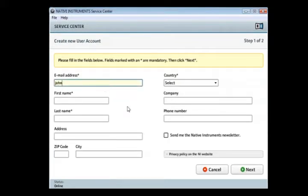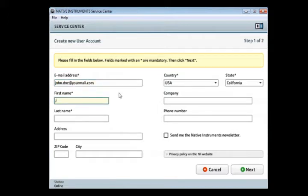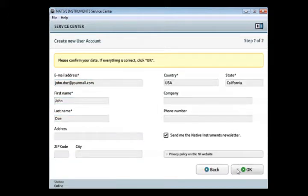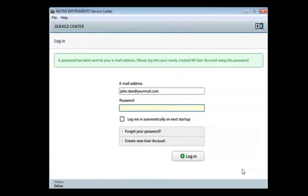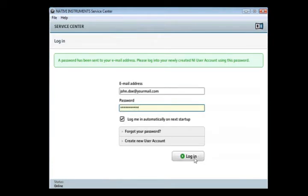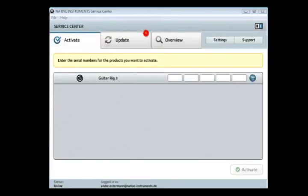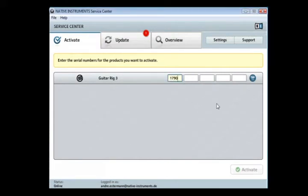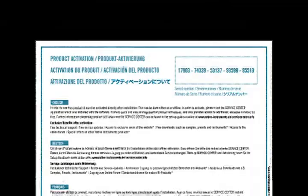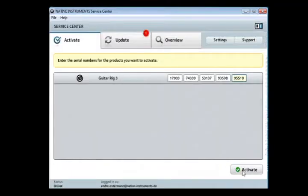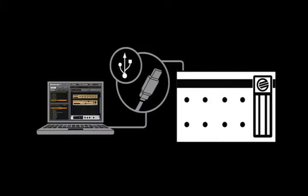Fill in the required fields and confirm your data. You will then receive a password via email. Use it to log on to your account in the Service Center. Once you're logged in, go to the Activation tab and enter your serial number, which is printed on the product activation sheet, and click Activate. Connect the Rig Control to a free USB 2.0 port of your computer using the supplied cable.